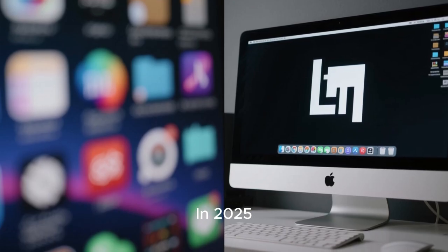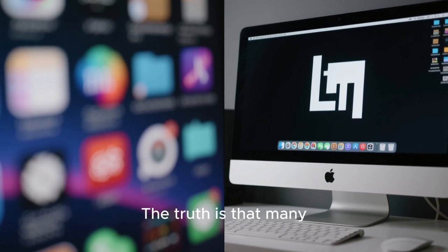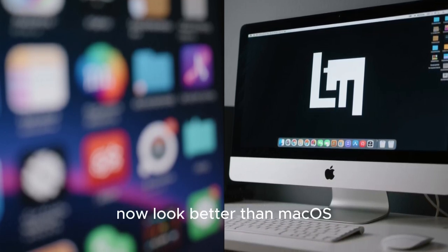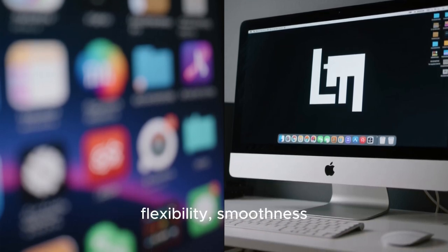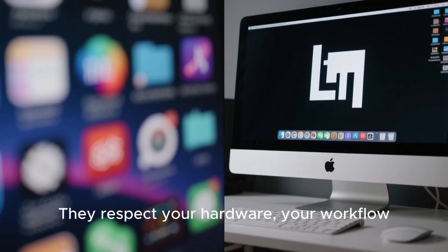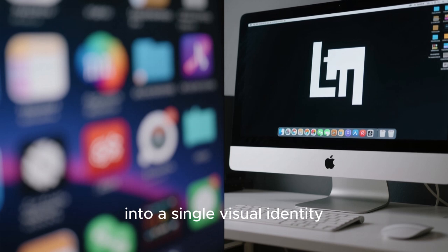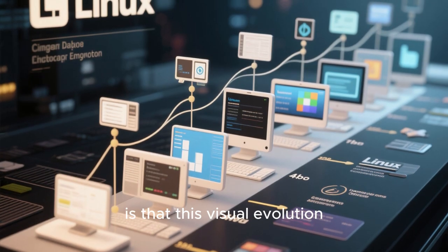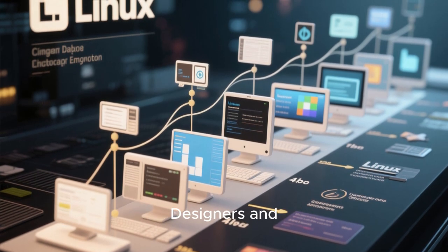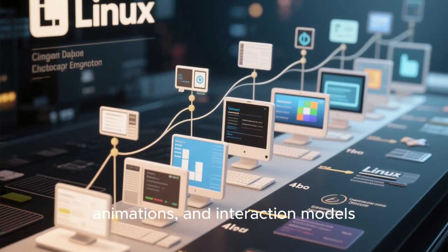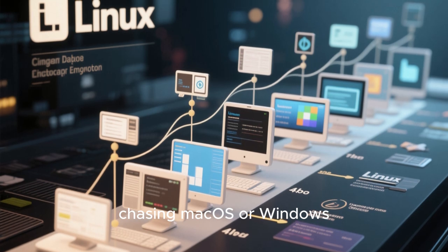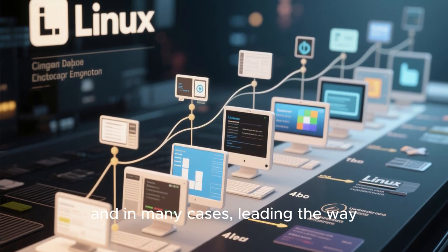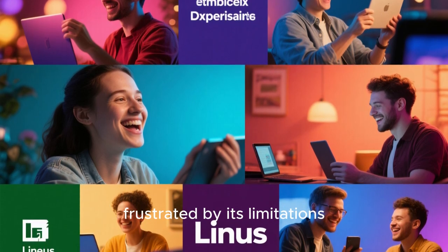In 2025, the idea that Linux is ugly or clunky is completely outdated. The truth is that many Linux distributions now look better than macOS. Not because they copy it, but because they surpass it in flexibility, smoothness, and user-focused design. They respect your hardware, your workflow, and your aesthetic preferences. They don't force you into a single visual identity. They empower you to create your own. What's most exciting is that this visual evolution of Linux shows no signs of slowing down. Designers and developers are pushing boundaries, experimenting with new layouts, animations, and interaction models. Linux desktops are no longer chasing macOS or Windows. They are charting their own path and in many cases, leading the way. So if you've ever admired the look of macOS but felt frustrated by its limitations,